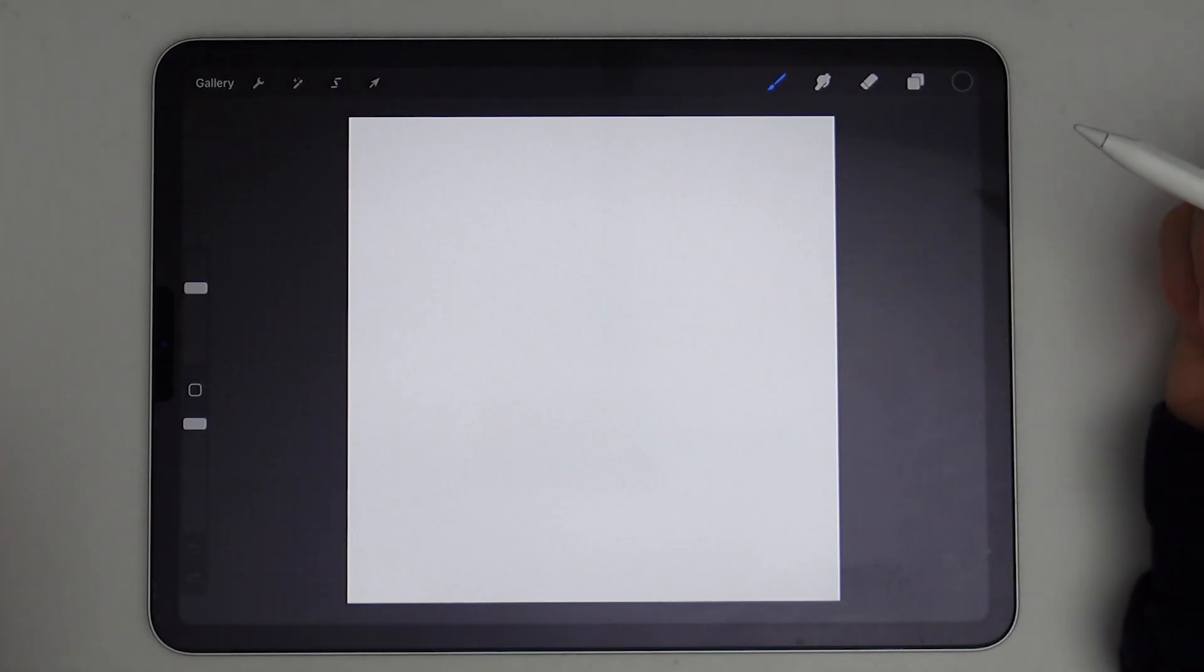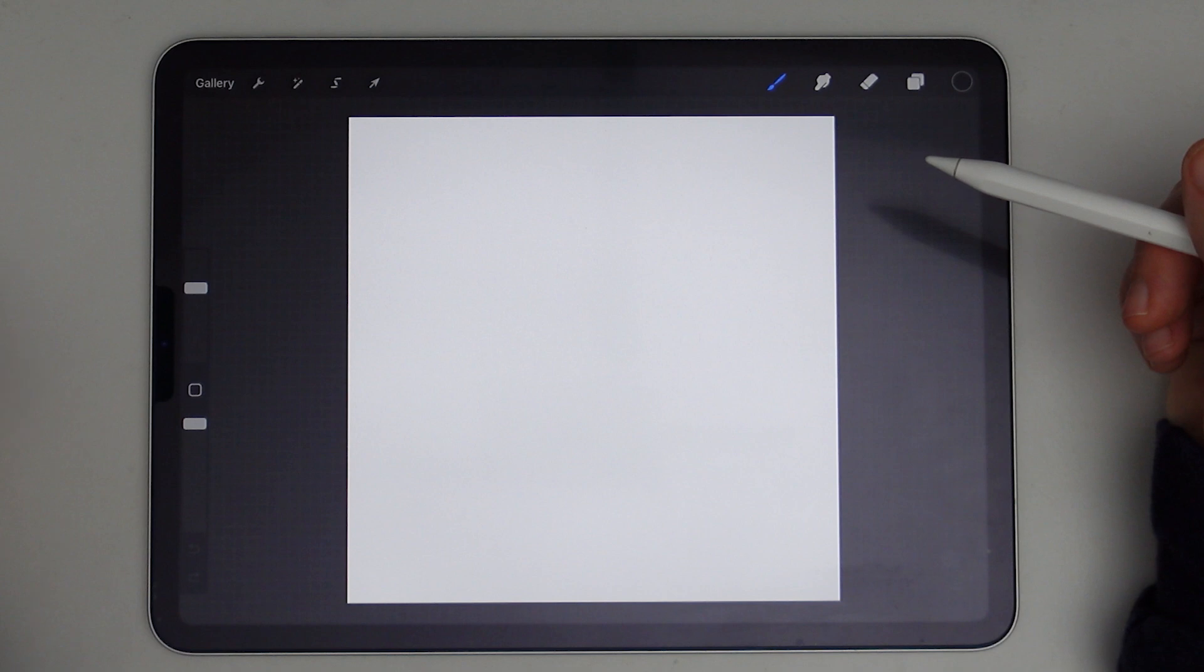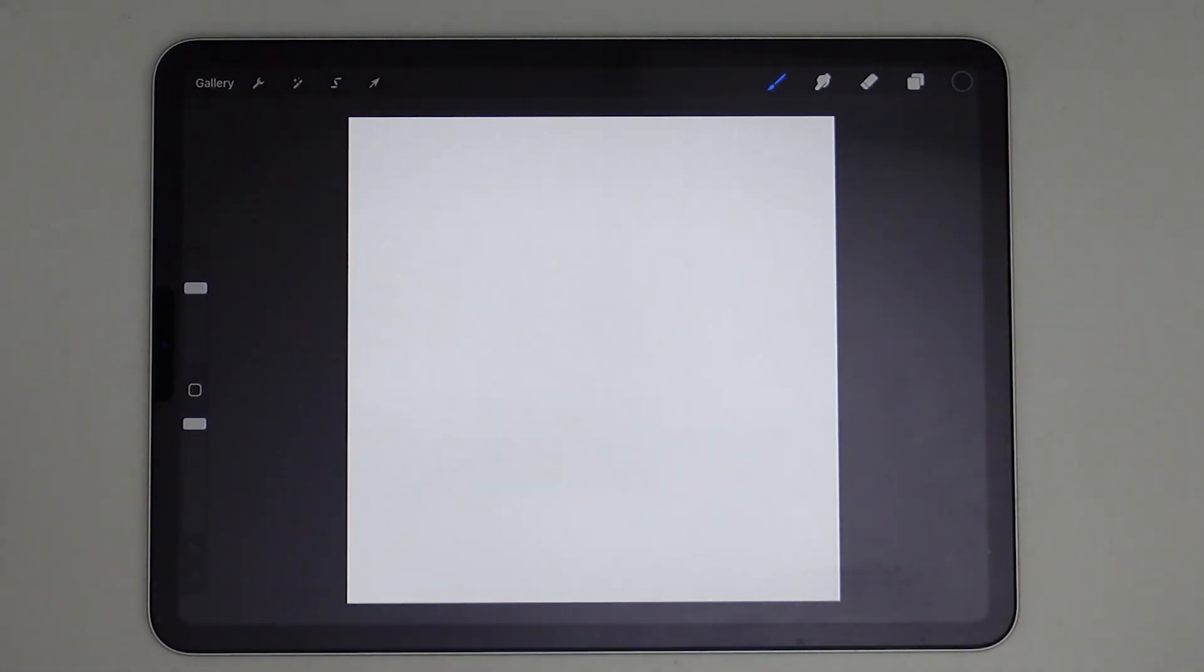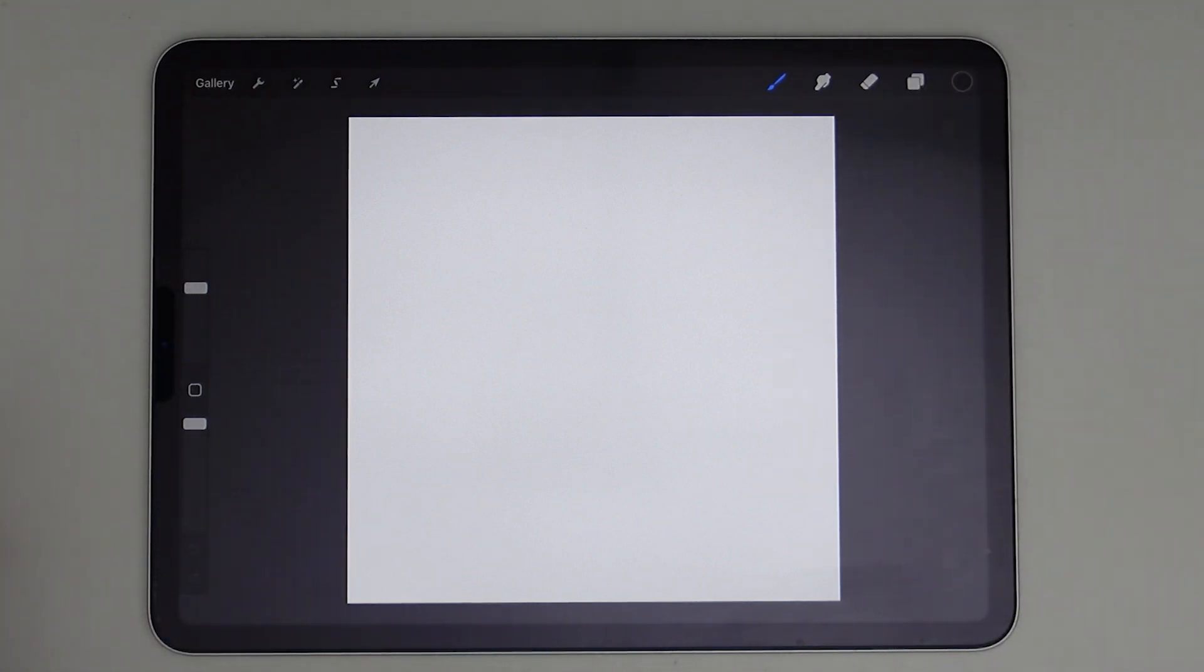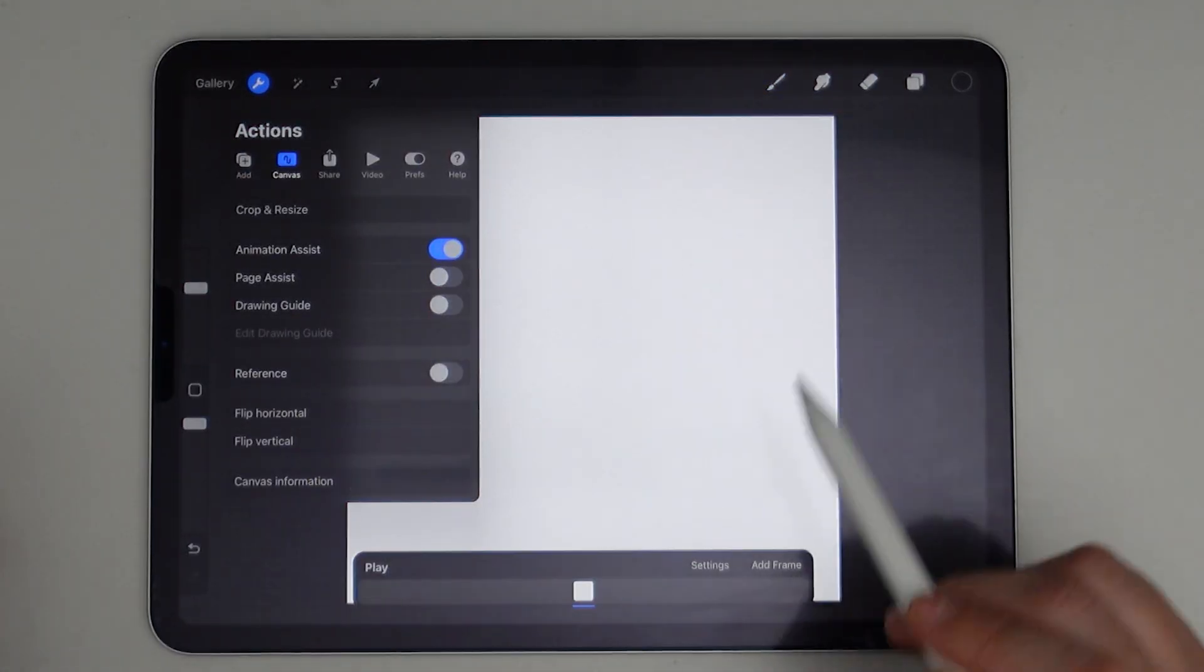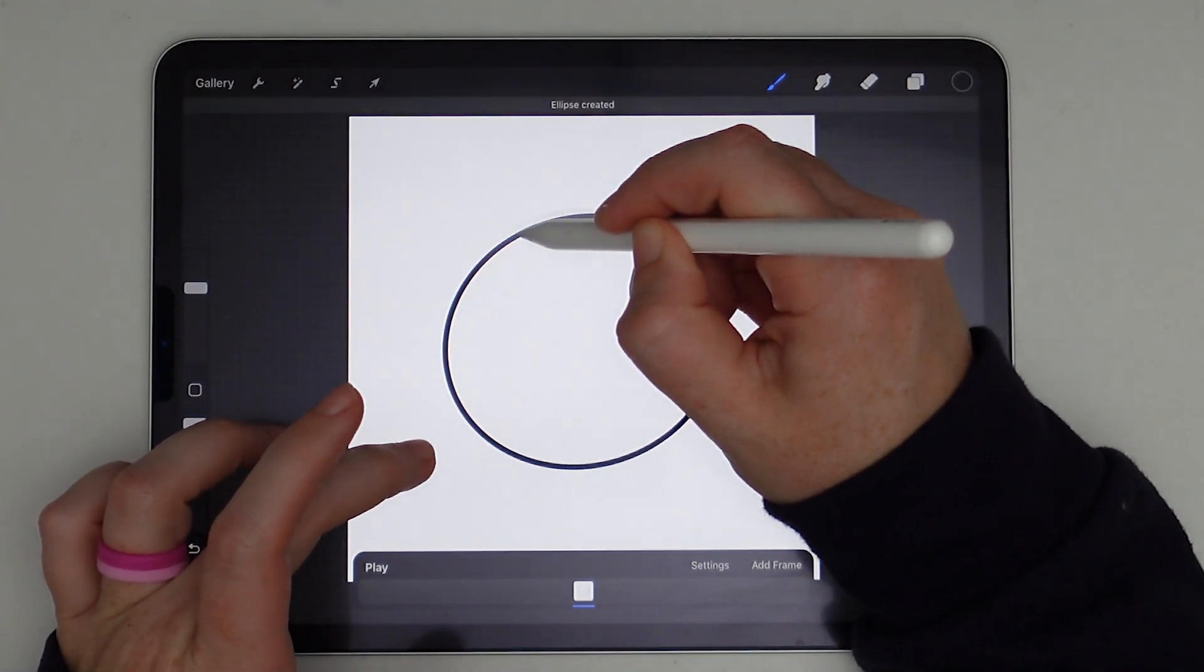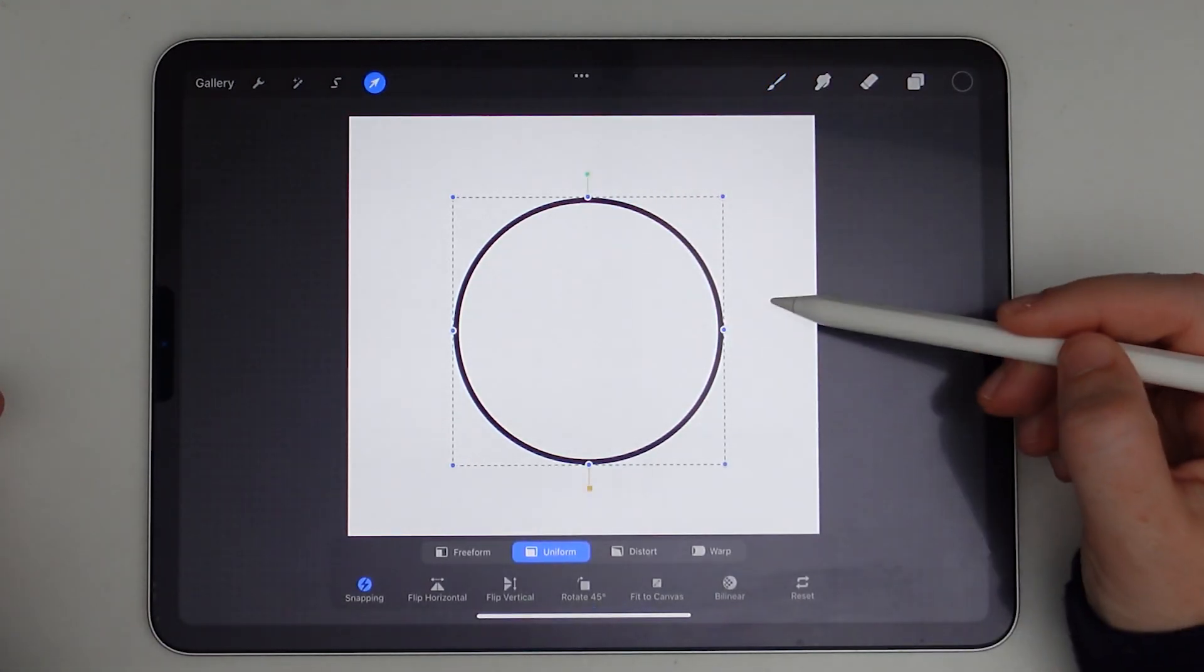So our next animation is going to be a shining sun. This animation and the one we just did previously is an example of what's called a straight ahead animation. It simply means that you animate in a linear way from start to finish and frame by frame. And we're going to do that again with this shining sun. I will turn on the animation assist and I'm just going to start off with another circle in the center.